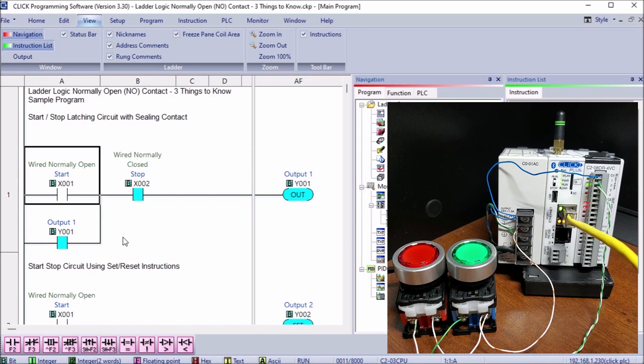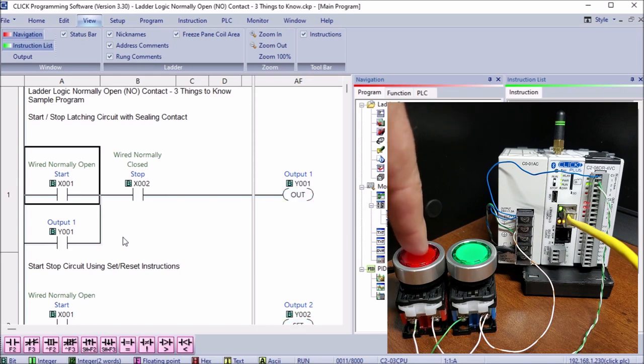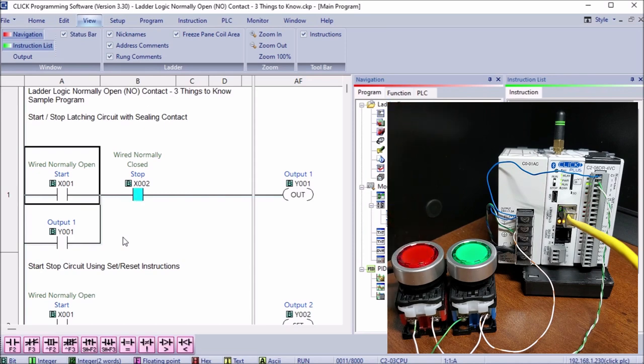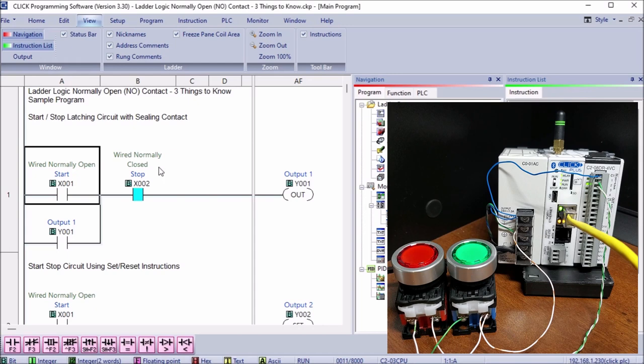I let go of the start - you can see that it maintains it because of that latch. If I want to stop it, I hit the stop button. It breaks that circuit and then stops it. Let go of it and again it activates X2 because of the normally closed wiring, even though it's showing normally open contact on our ladder logic.